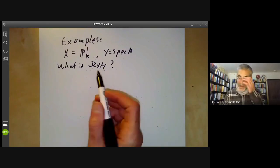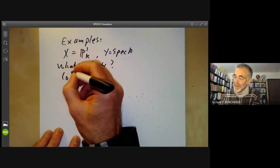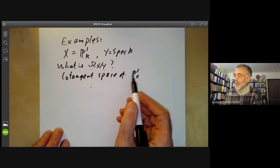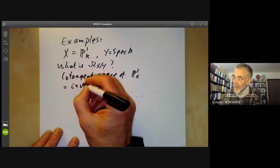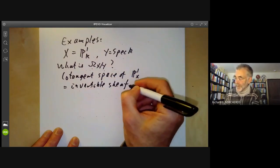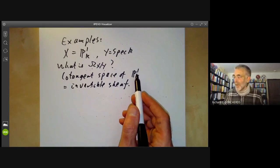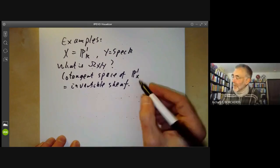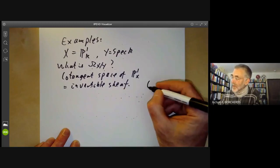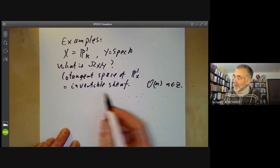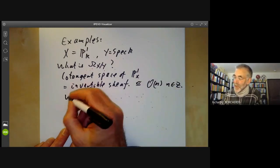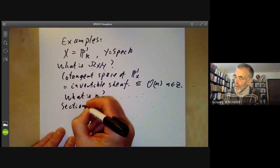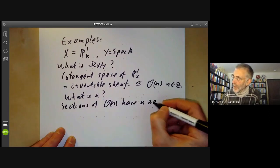Instead of calculating directly, we'll figure it out by inspired guessing. First, it should be the cotangent space of P^1. Since P^1 is one-dimensional, it should be an invertible sheaf. Because P^1 is non-singular, we expect its tangent and cotangent bundles to be vector bundles, corresponding to locally free sheaves. We know the invertible sheaves on P^1 are of the form O(n) for n ∈ ℤ. So the cotangent sheaf is O(n) for some n, and we want to determine n.